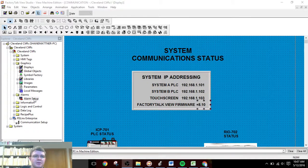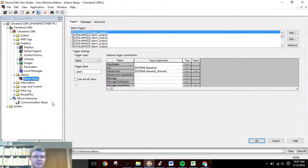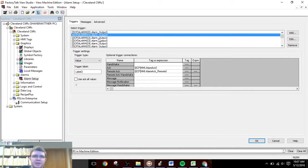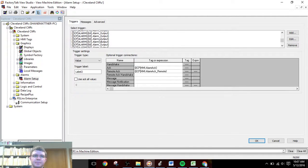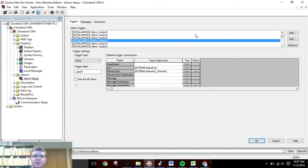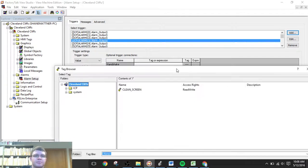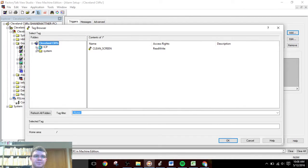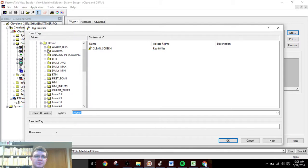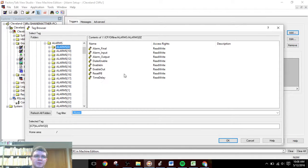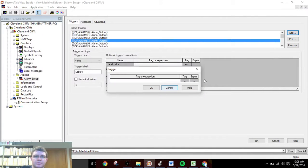Now we need to make alarms and set up those alarms and screens. I already went through and added all of these alarm triggers — the way to do that was to go to Add, then go into our PLC, and go to the alarm output. All these are added in.